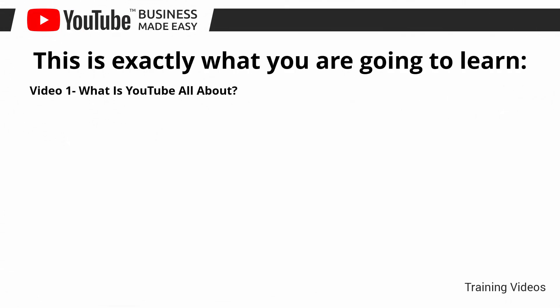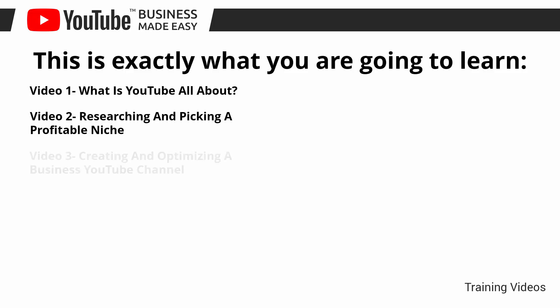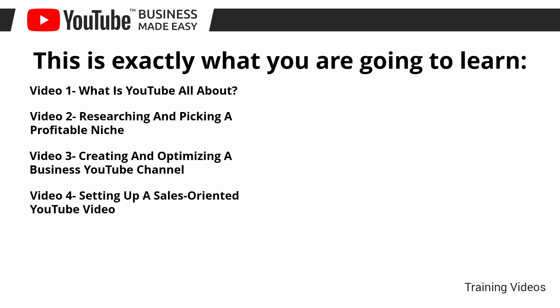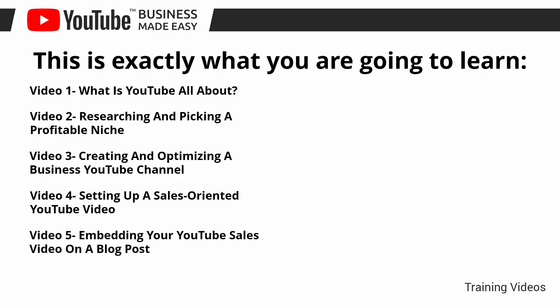Video number one: what is YouTube all about? Video number two: researching and picking a profitable niche. Video number three: creating and optimizing a business YouTube channel. Video number four: setting up a sales-oriented YouTube video. Video number five: embedding your YouTube sales video on a blog post.